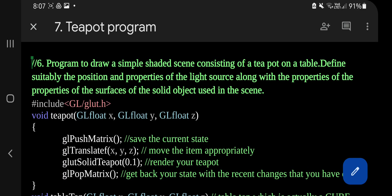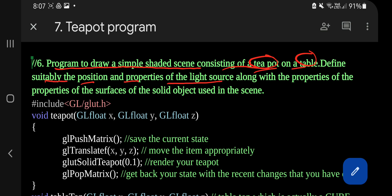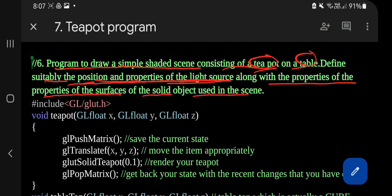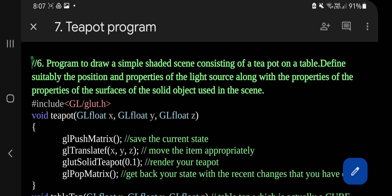Hello everyone, today in this video we will be discussing the seventh lab program of CG, which is the teapot program. The program is to draw a simple shaded scene consisting of a teapot on a table. We have to define the position and properties of the light source, along with the properties of the surface of the solid object used in the scene. The surface object we are using is the wall.